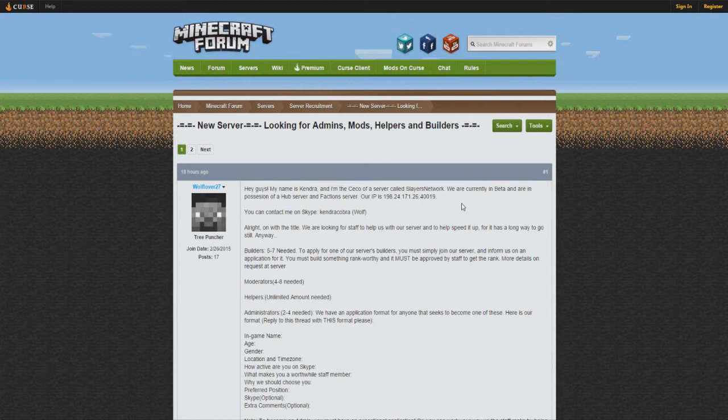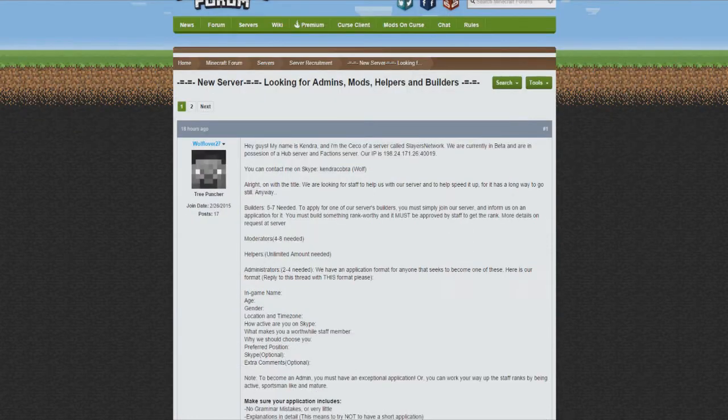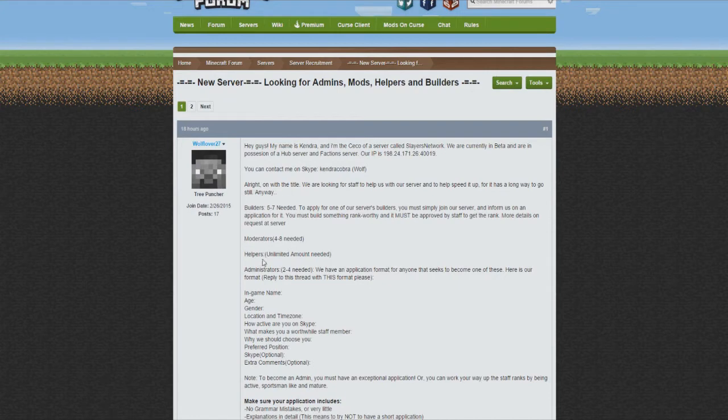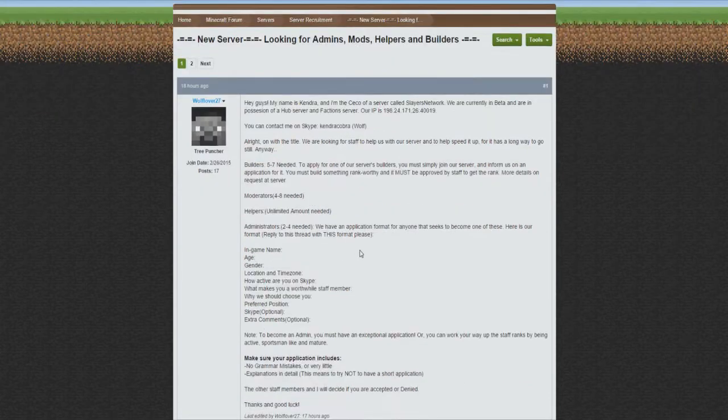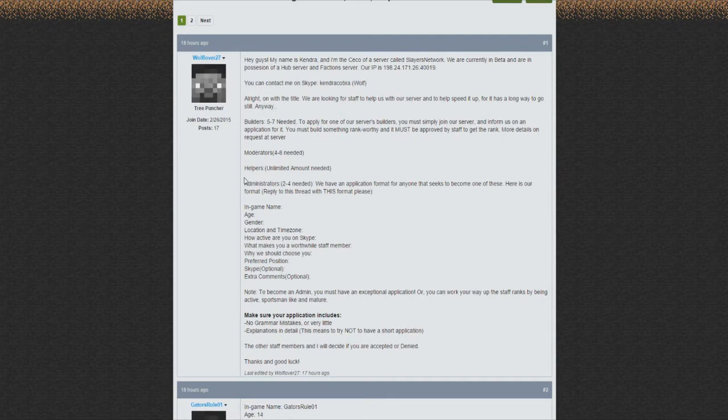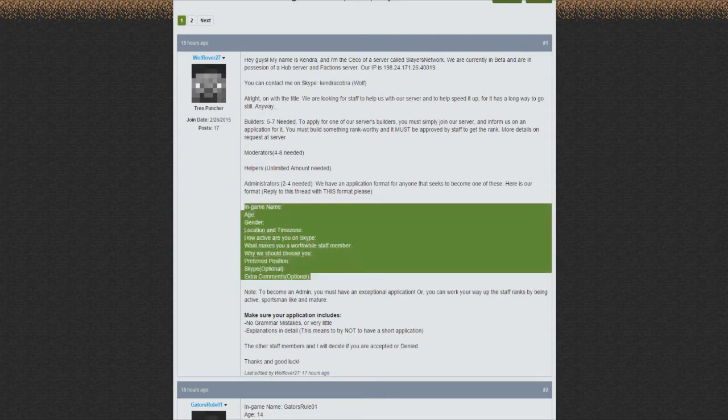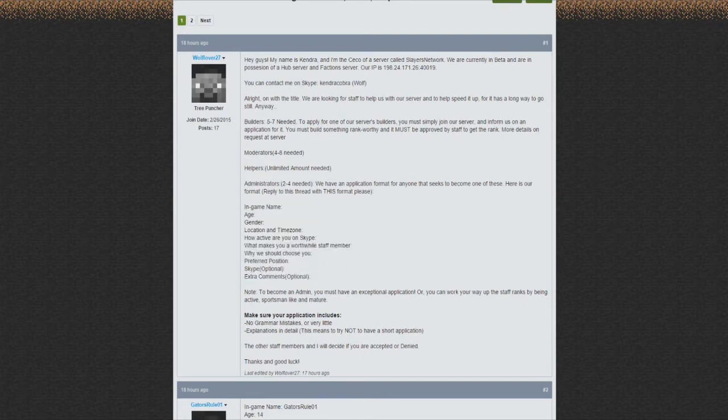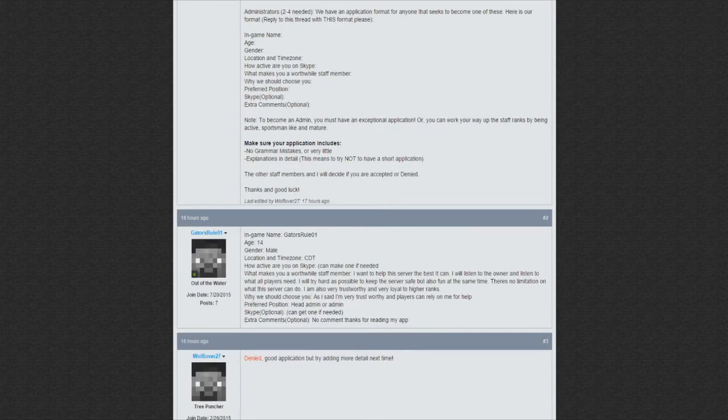Currently there's five to seven builders needed, moderators four to eight, and unlimited amount of helpers. That's cool for you guys because you're just all over the place like 'oh I need a spot.' Two to four administrators or basically admins, and all that information is there.